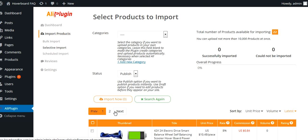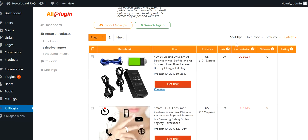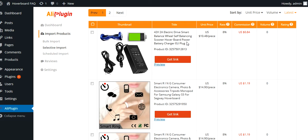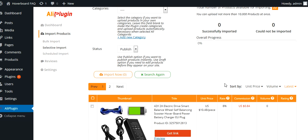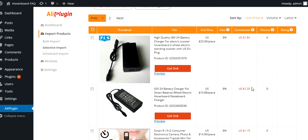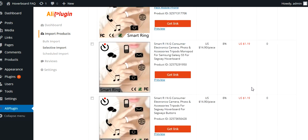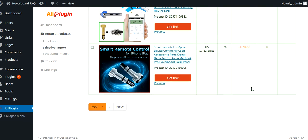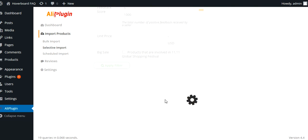Sometimes this does glitch — if it does that, just hit the backspace and do it again. The total number of products available for importing is 22. Because I didn't set a unit price, we're getting cheap items. It'll tell you the unit price, as well as the commission rate and how much the commission is. I got this sorted by unit price, so let's see — where are the actual hoverboards? For some reason, it's not showing the hoverboards. Maybe I'll have to tweak my settings.